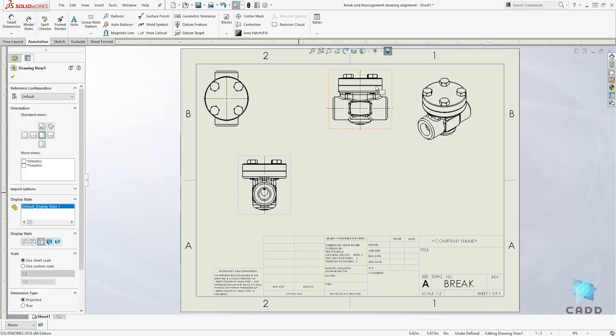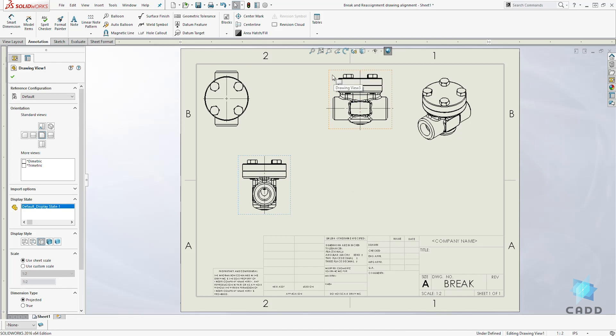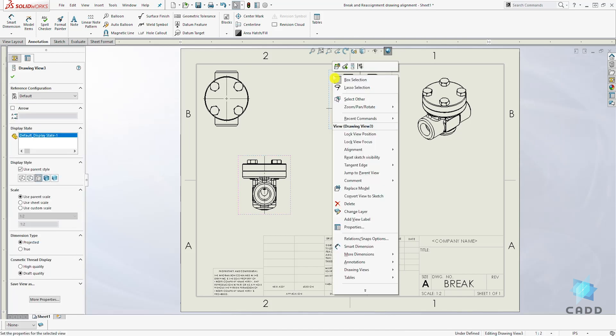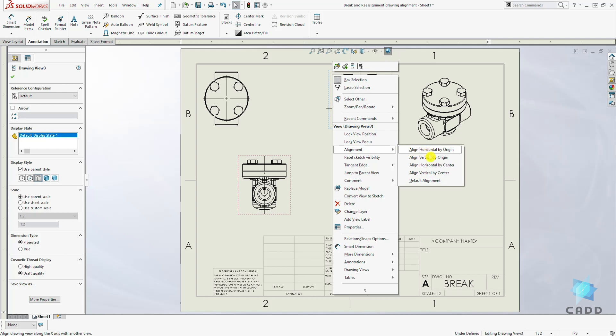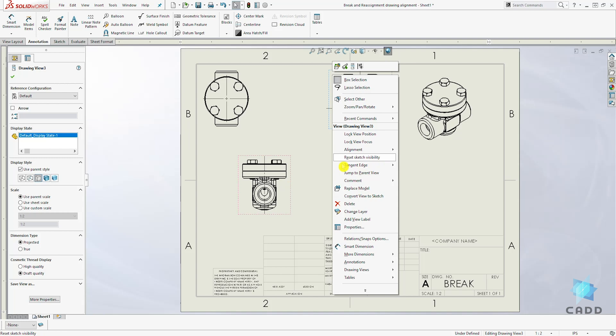To reassign the alignment back, right-click on the view again, come to Alignment, and you have these options of different ways to align it. For this example...